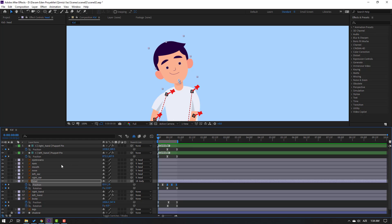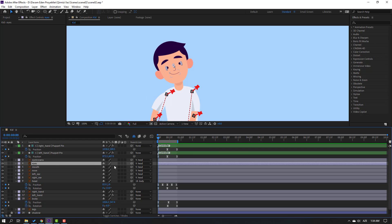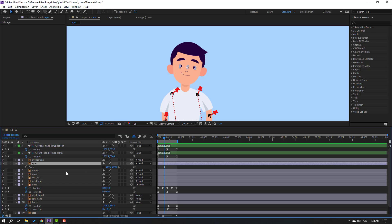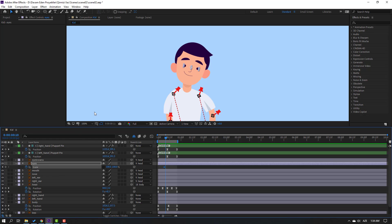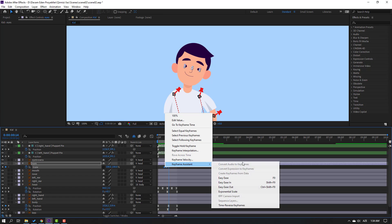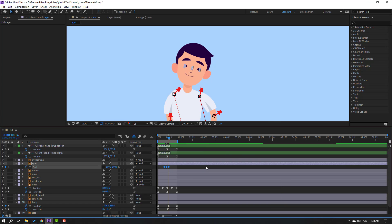Select the eyes, press S, click the stopwatch icon. Make a new scale keyframe. Go to frame 3, change scale to 5. Go to frame 3 again — 1, 2, 3 — change to 100. Select the keyframes, make eases. Let's see — nice.